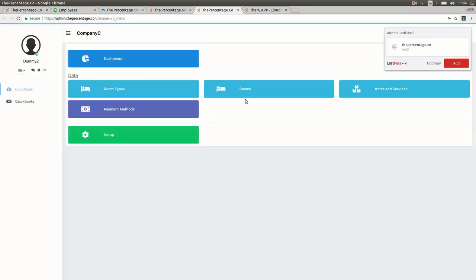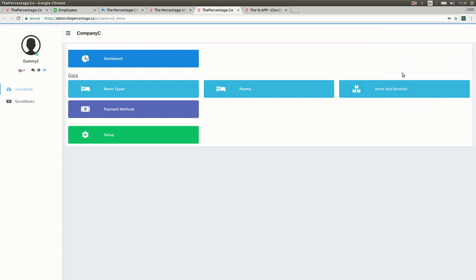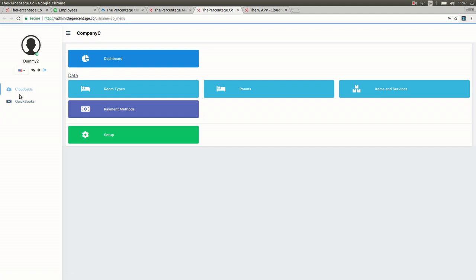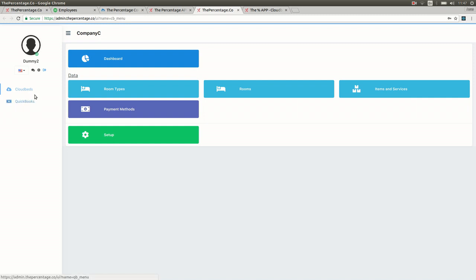Once logged in you'll see on your left hand side there are two menu items: CloudBeds and QuickBooks. All the management of the CloudBeds system is controlled from the CloudBeds part of the interface on the left hand side, and all the QuickBooks part of the system is managed from the QuickBooks button on the side menu.